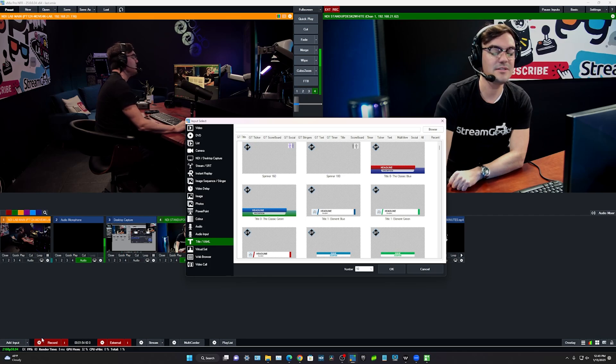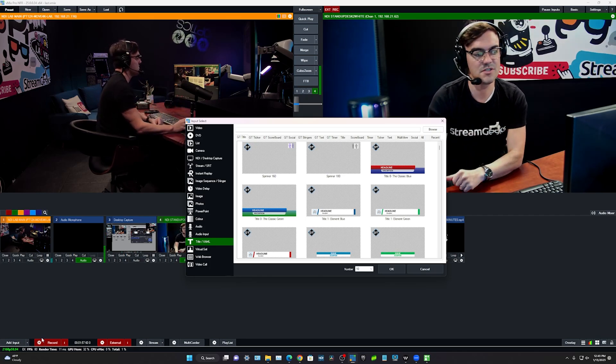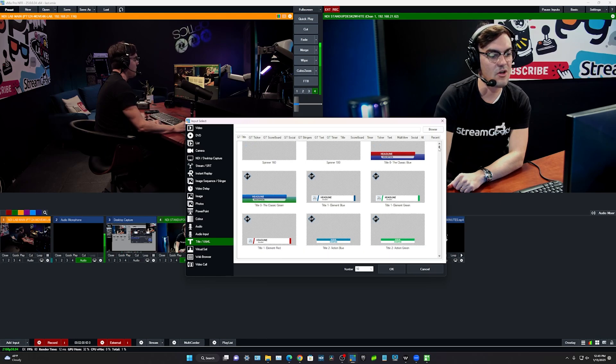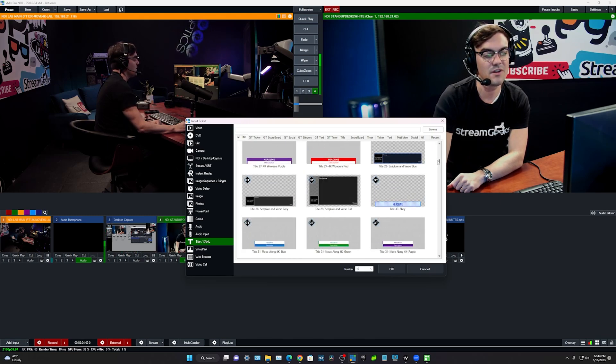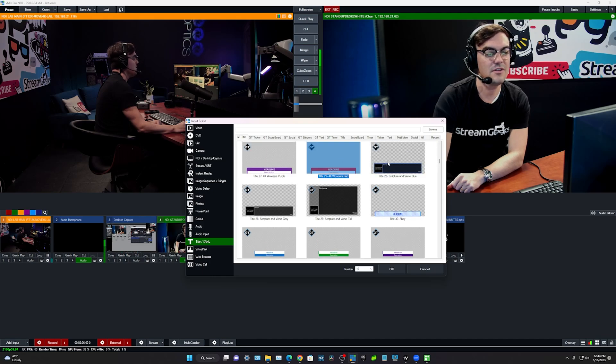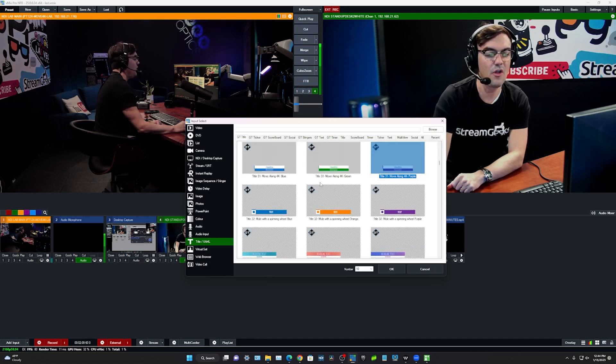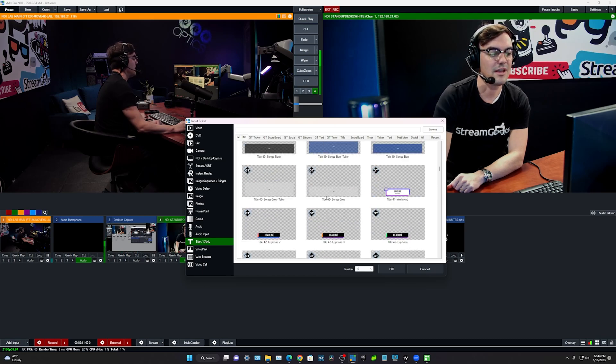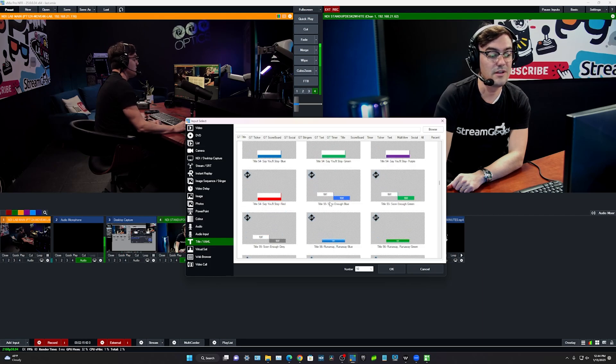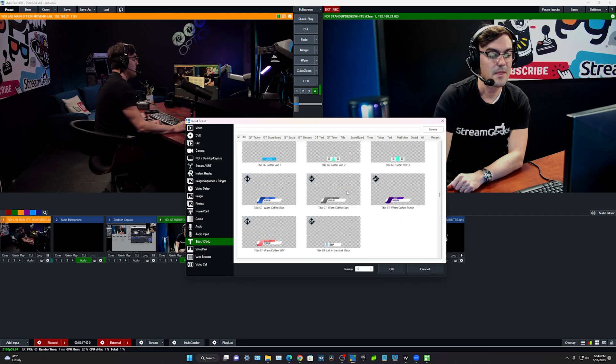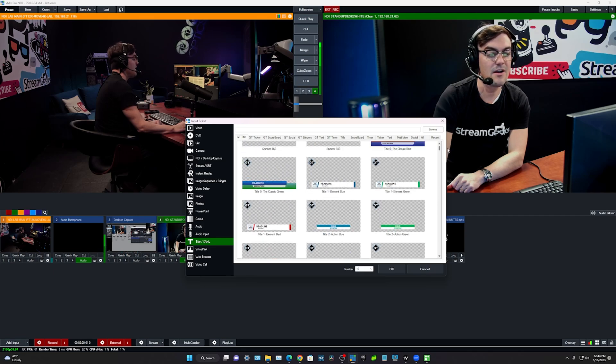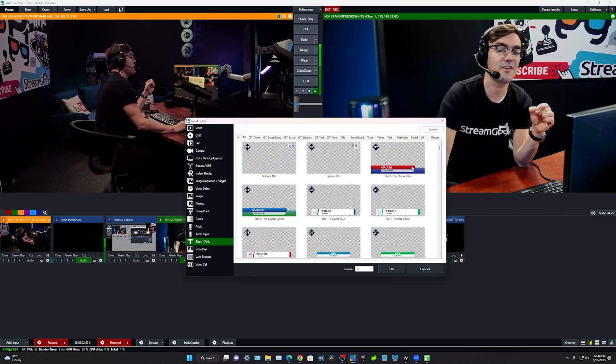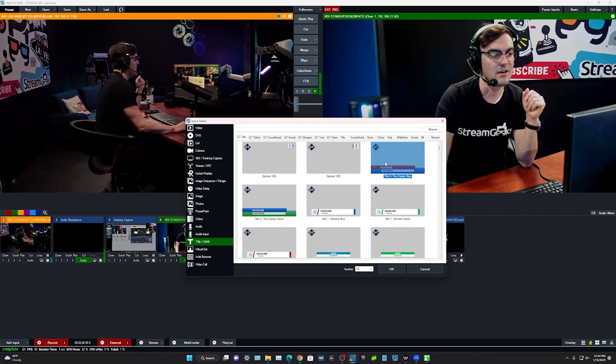When we add an input, similar to in OBS when we added a source, we can go down to titles and we have all of these options for adding titles into our video production software. You can see there's some for like scriptures and verse, there's all different colors for bringing in texts and overlays, and it's a really great software for bringing in titles. So we're going to take a look at these, and then in our next video we're actually going to look at New Blue Effects, which is an even more advanced system than vMix.